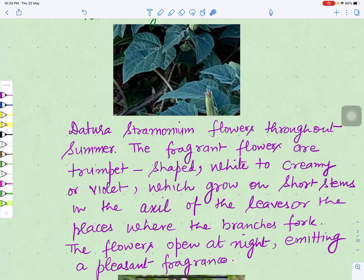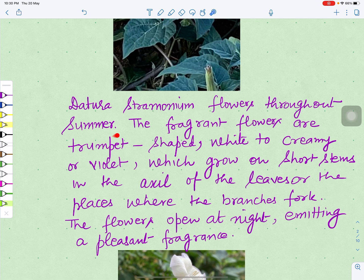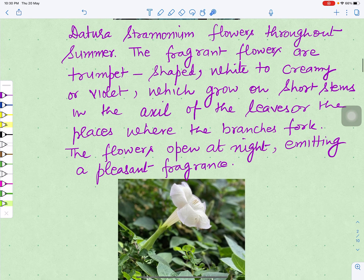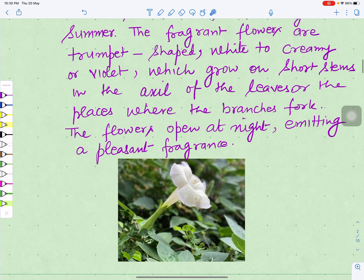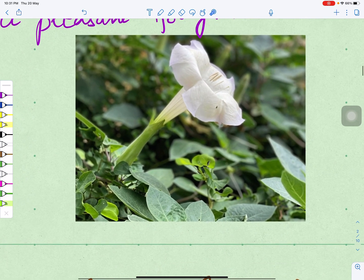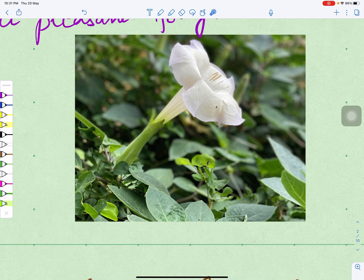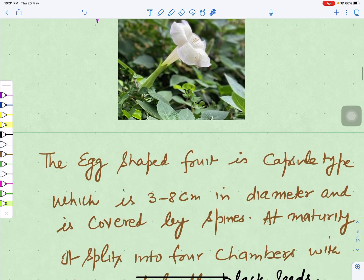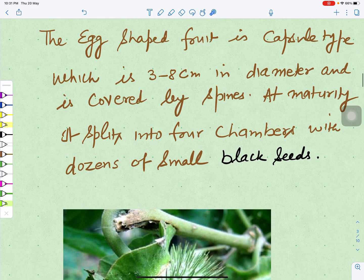Datura stramonium flowers throughout the summer. Its flowers show fragrance and their shape is like a trumpet. The color varies — it can be white, creamy, pinkish, or violet. They grow on short stems in the axils of the leaves or at places where the branches fork. The flowers open at night and emit a pleasant fragrance. This is its flower — a whitish, creamish-colored flower.